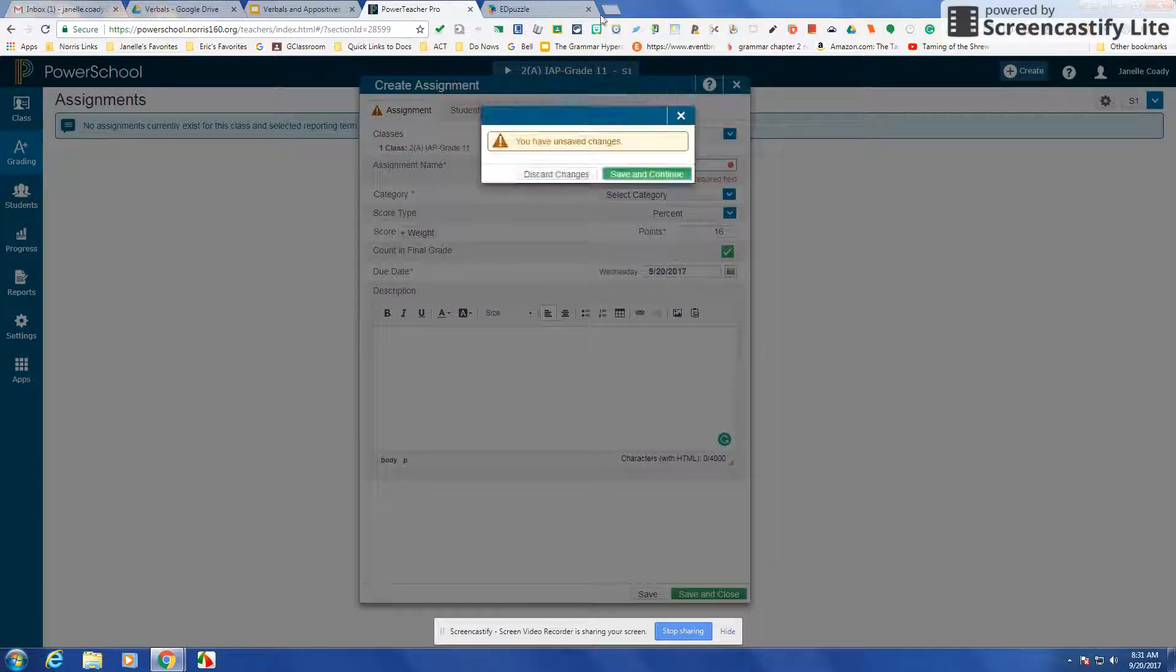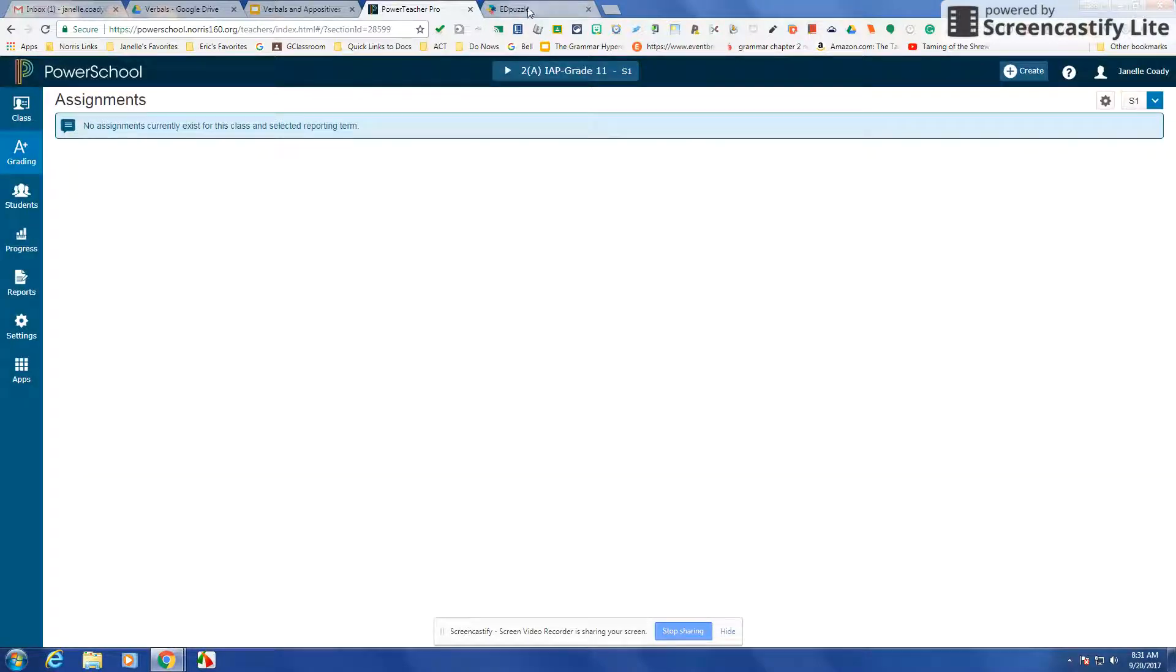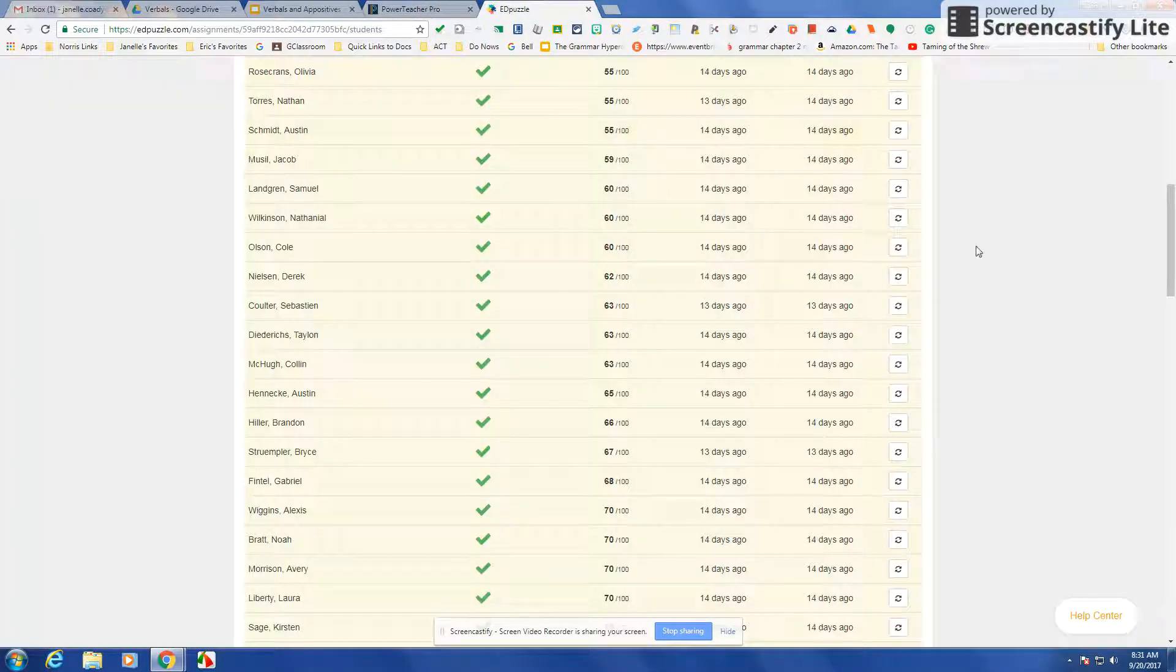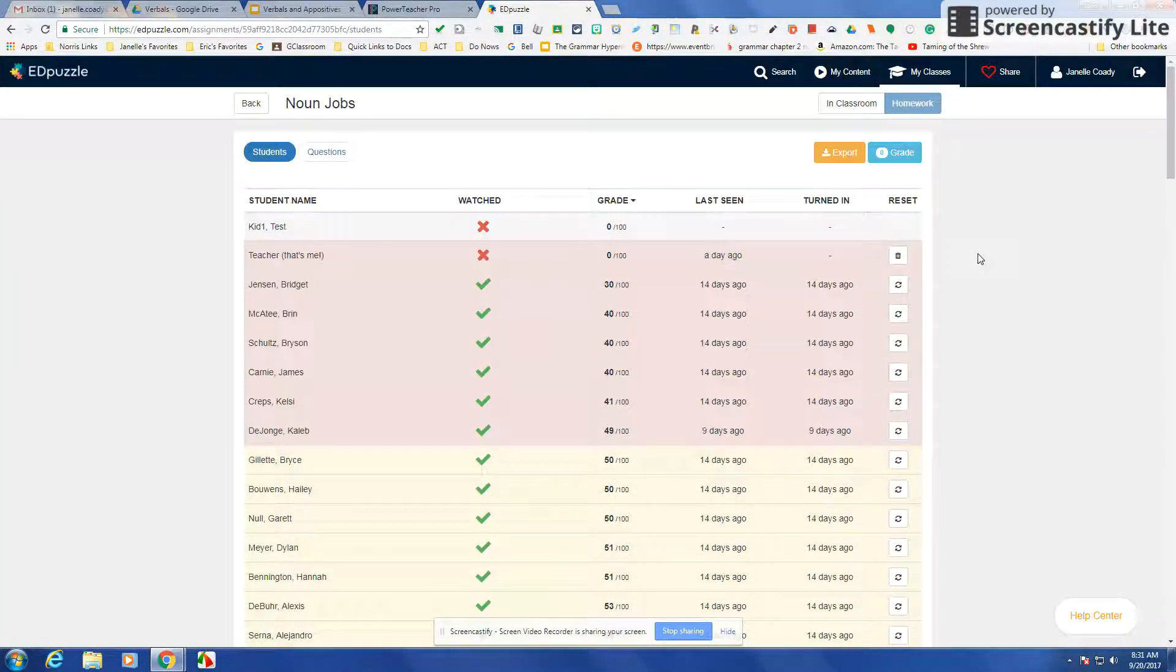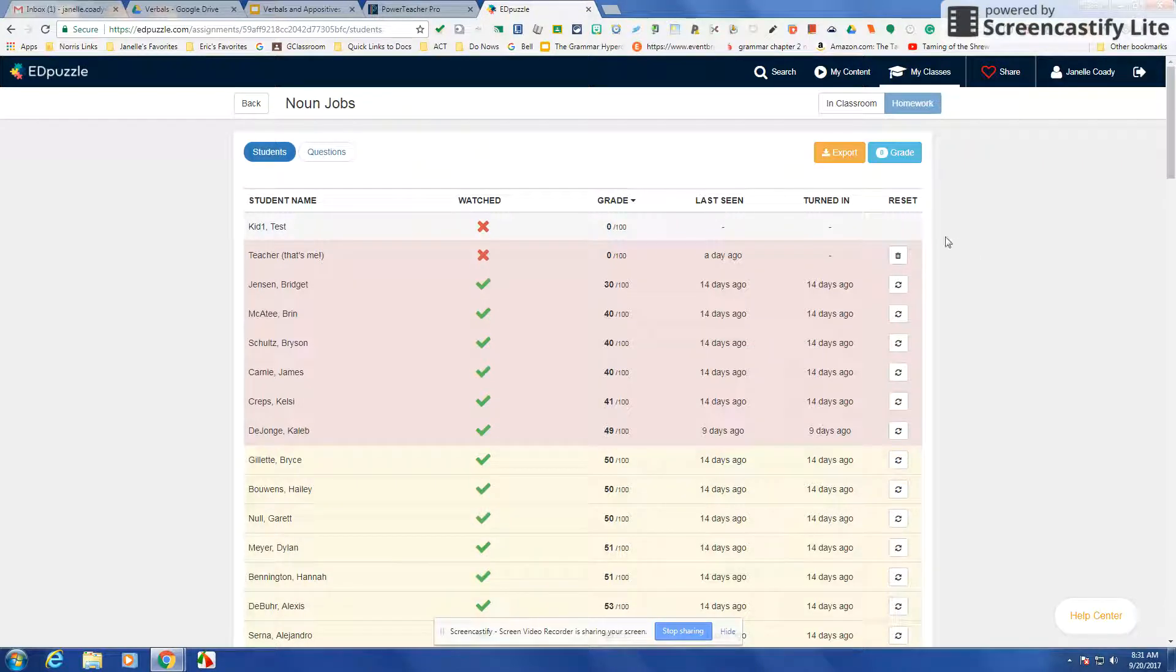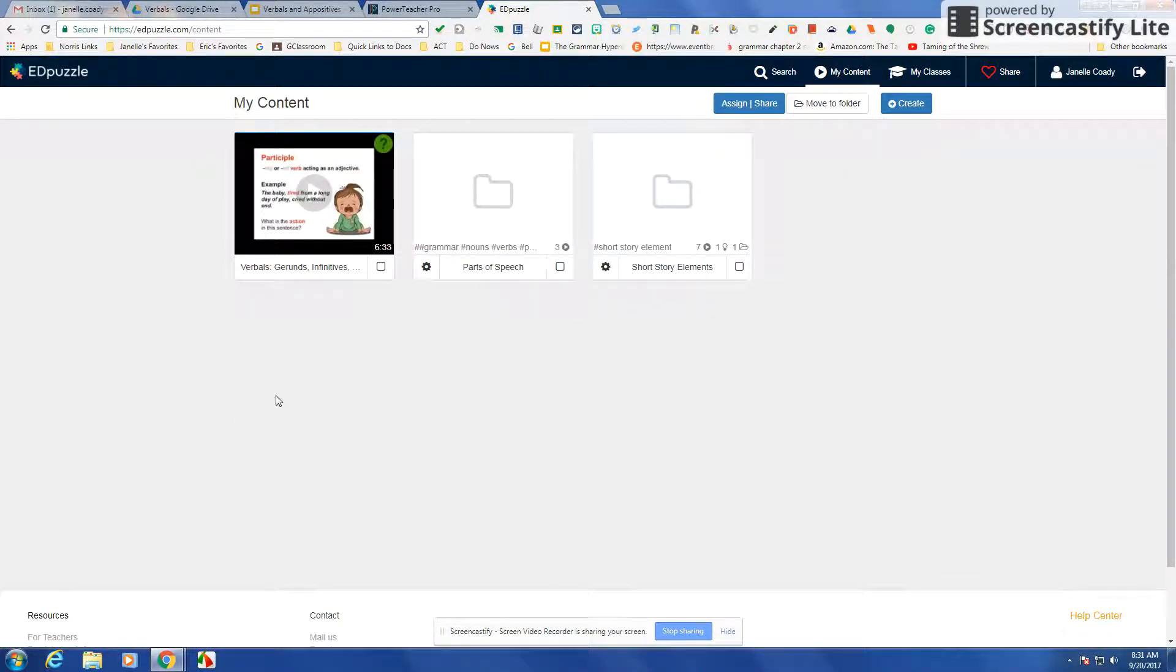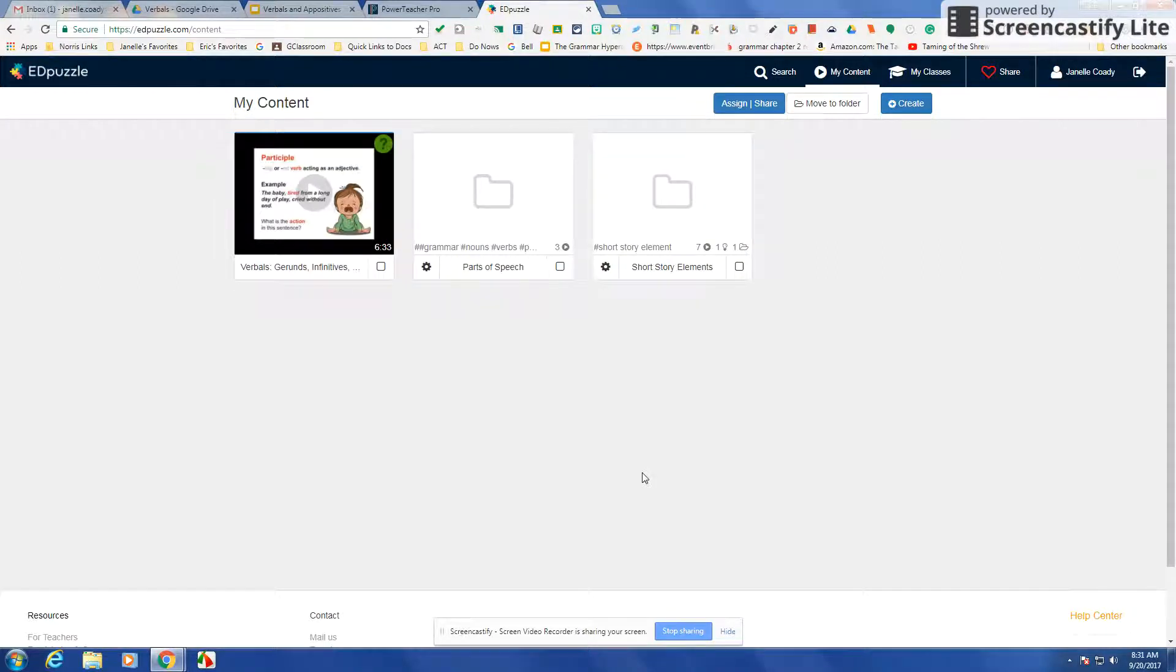Makes it really handy to enter Edpuzzle grades into PowerSchool. So that's just a quick rundown on how to use Edpuzzle. If you'd like more information, come and see me and we can walk through it together. But I just thought today, since I was getting ready to make one during my plan, I'd real quickly make a video using Screencastify, which I use almost daily. Thanks for listening.